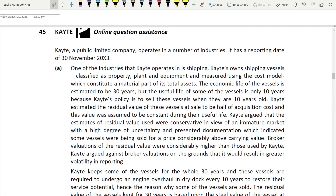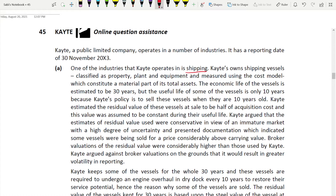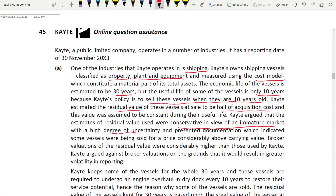Let us read part A. Katie is a public limited company that operates in a number of industries, with a reporting date of 30th November 2003. One of the industries Katie operates in is shipping. Katie owns shipping vessels classified as property, plant and equipment, measured using the cost model, which constitute a material part of its total assets. The economic life of the vessel is estimated to be 30 years, but the useful life of some vessels is only 10 years because Katie's policy is to sell them when they are 10 years old. Katie estimated the residual value of these vessels at sale to be half of the acquisition cost, assumed to be constant during their useful life. Katie argued that these residual value estimates were conservative in view of an immature market with a high degree of uncertainty - this is an accounting issue.